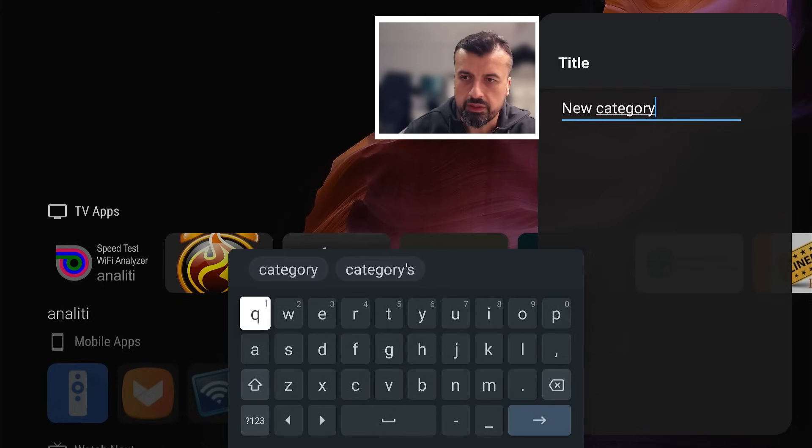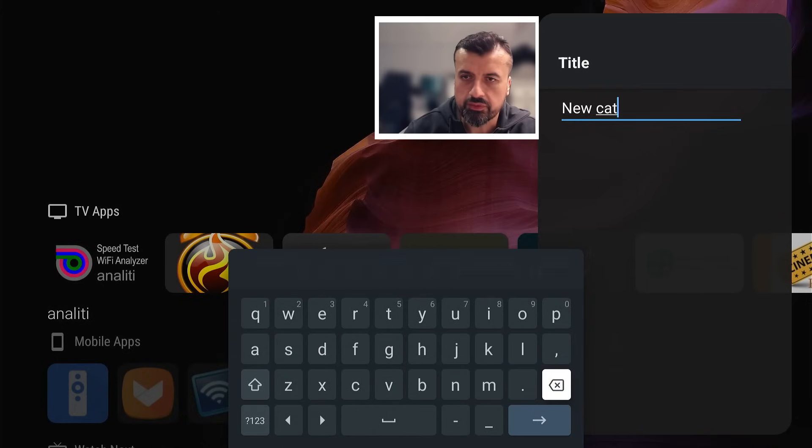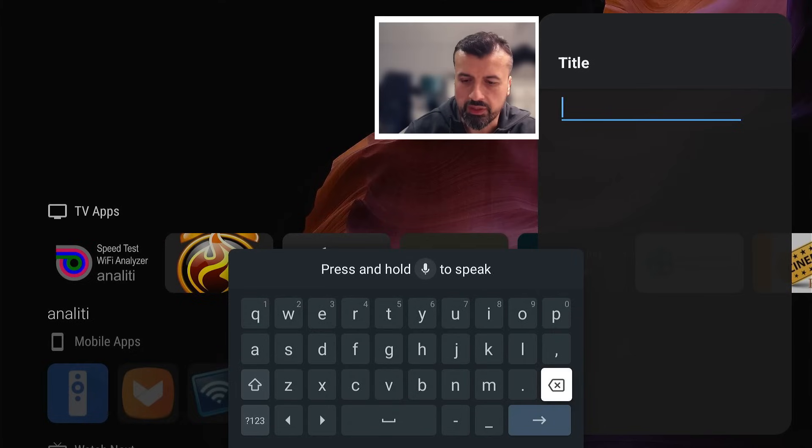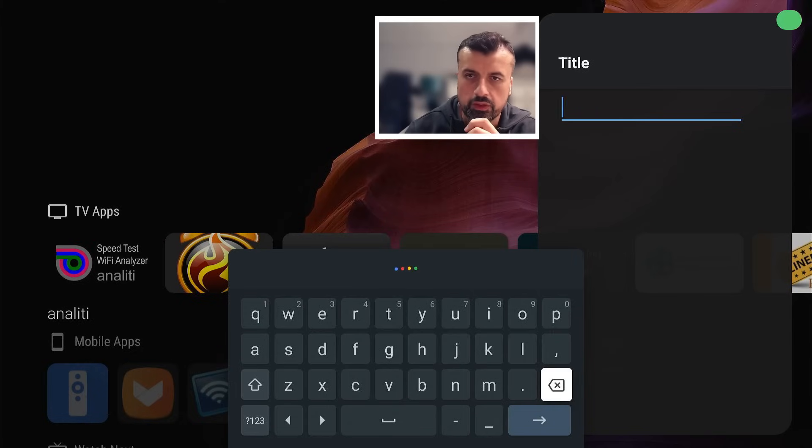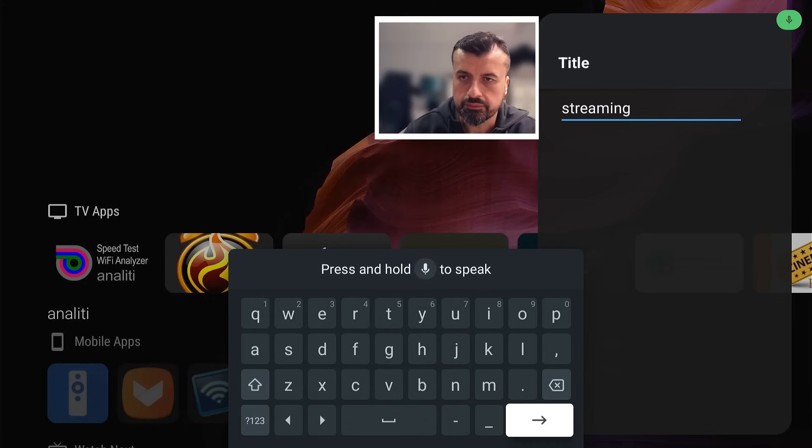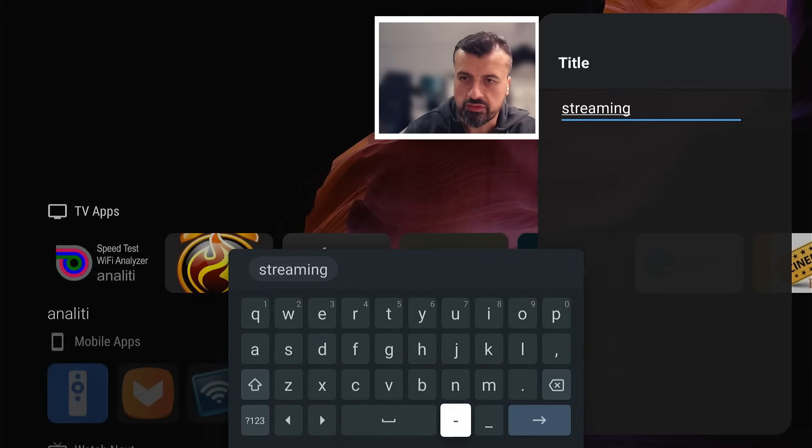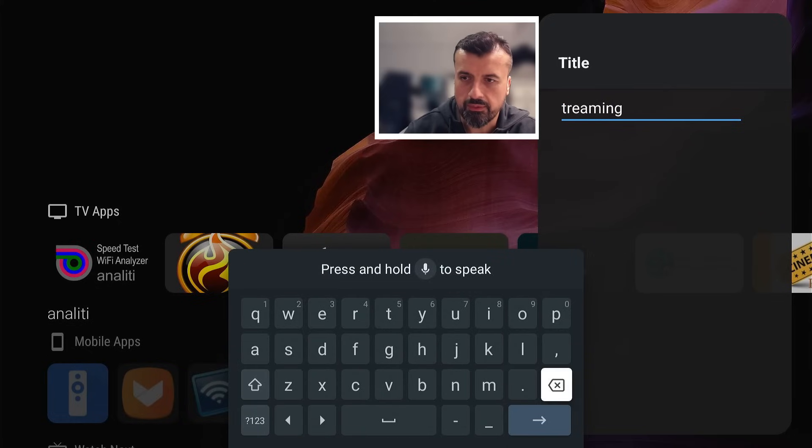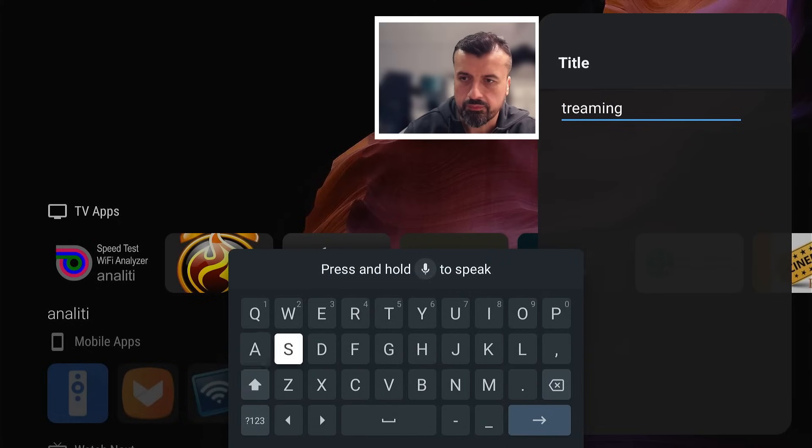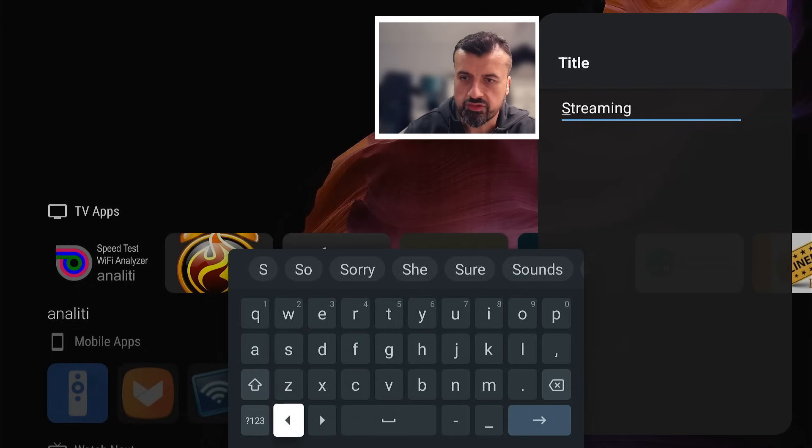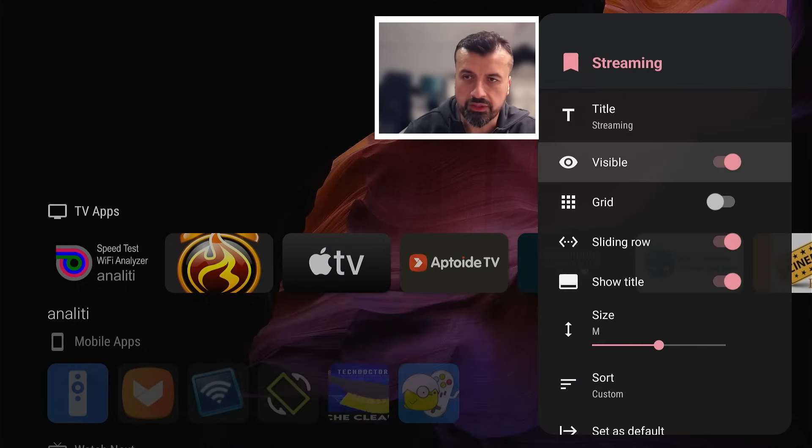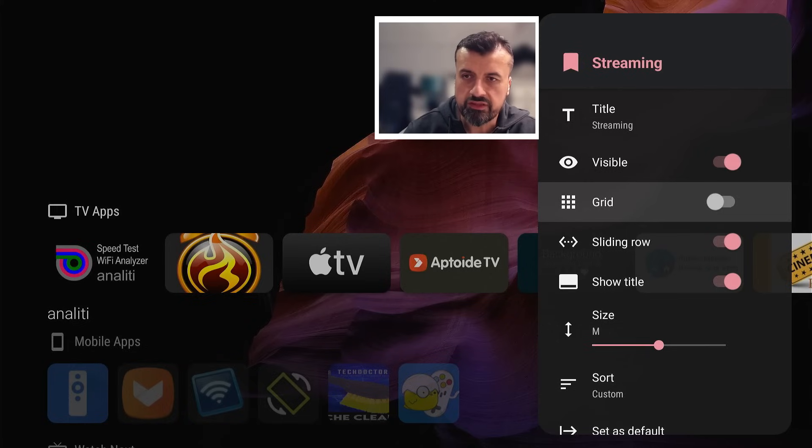I'm going to create a new category. Let's give that a title and I'll just call that one maybe streaming apps. Well let's just call it streaming. I can use my voice and say streaming. That's done. Although I would have preferred a capital S so let me quickly correct that, that's just the OCD in me. Let's click on next. We want the category to be visible, let's leave these default options.